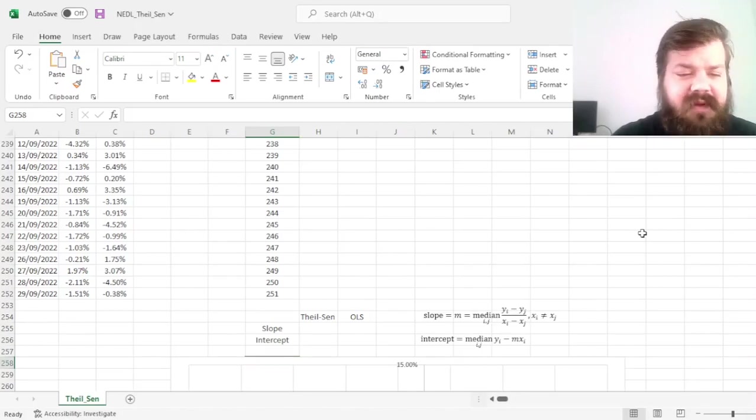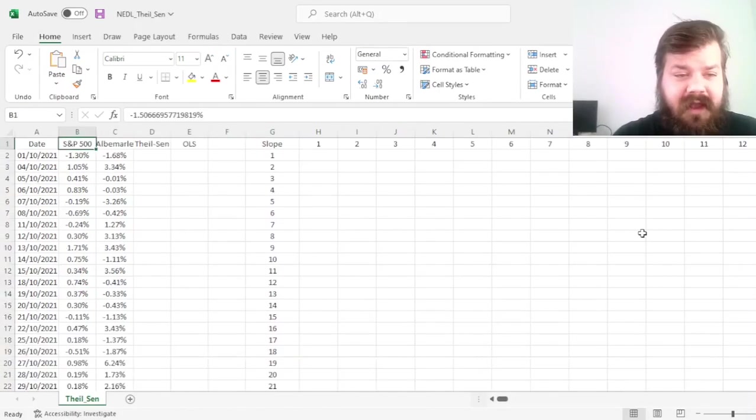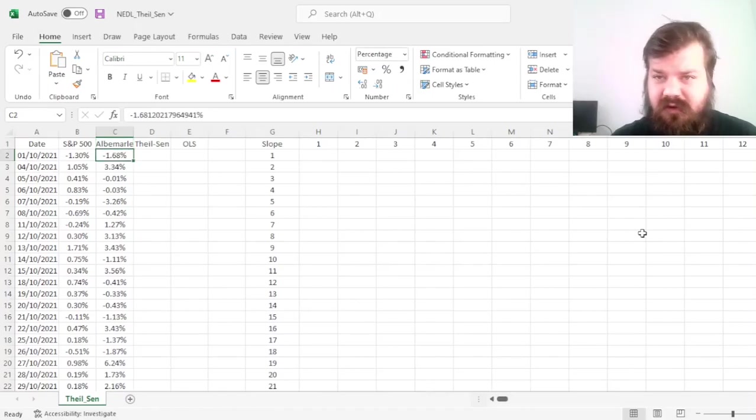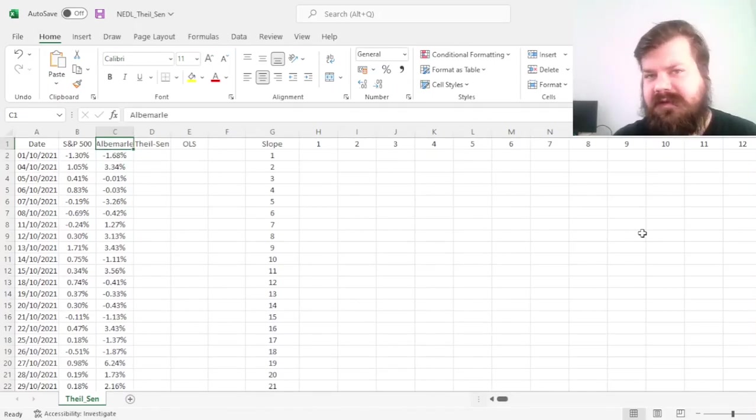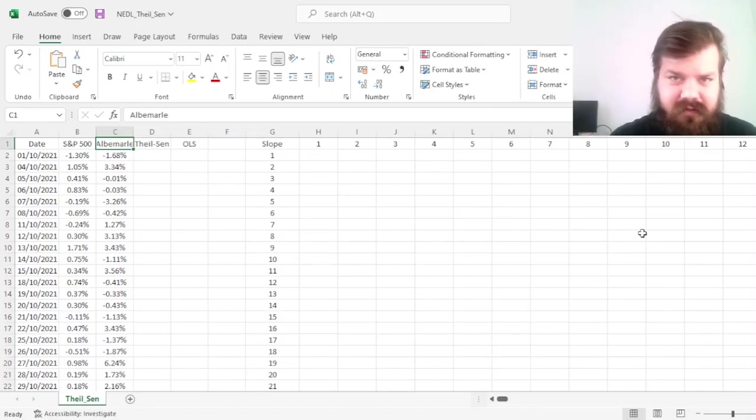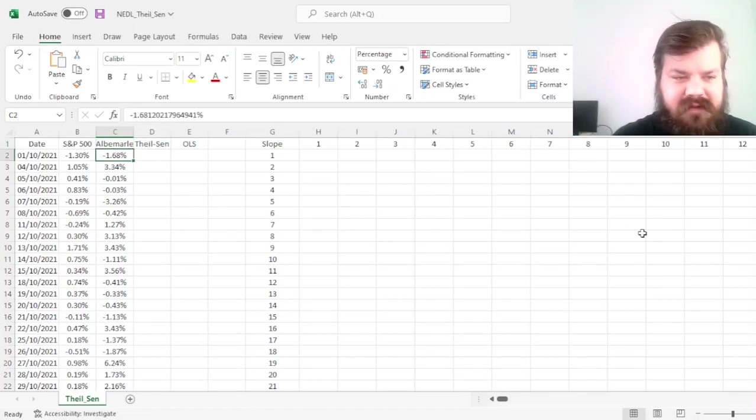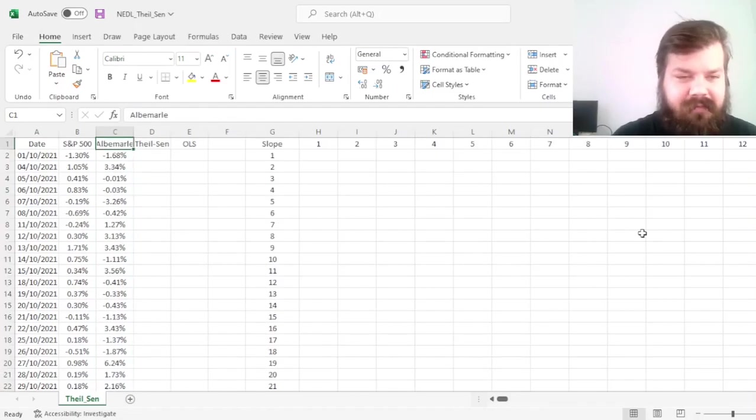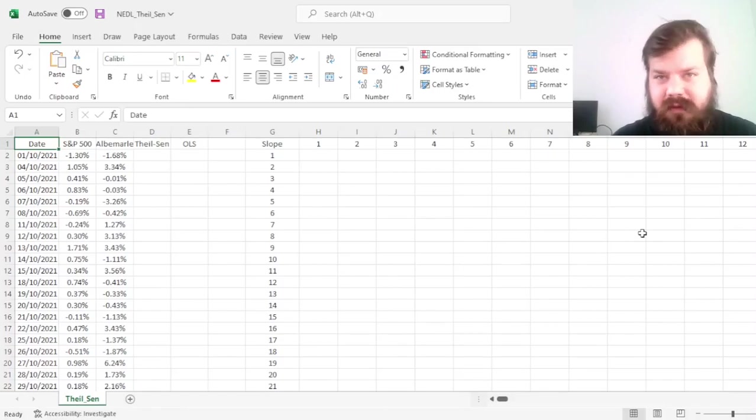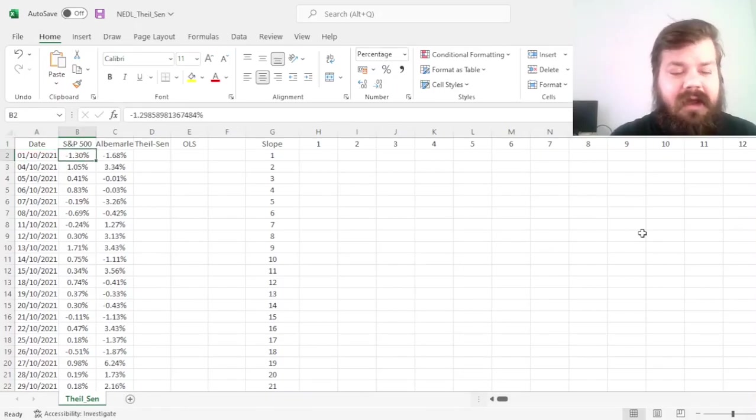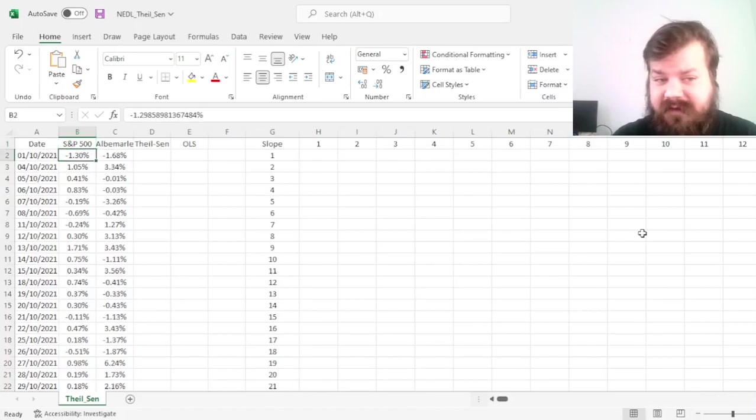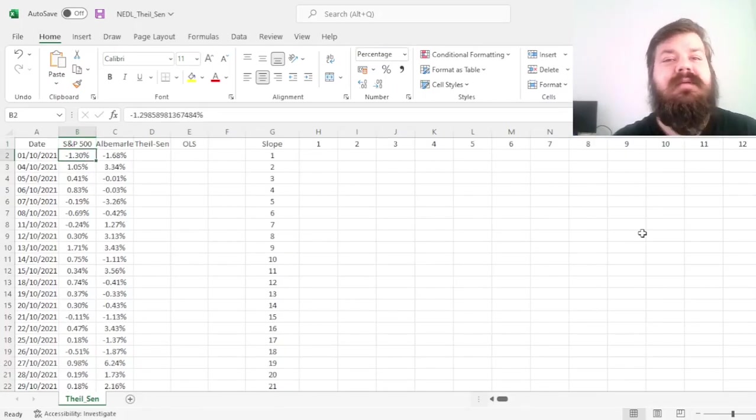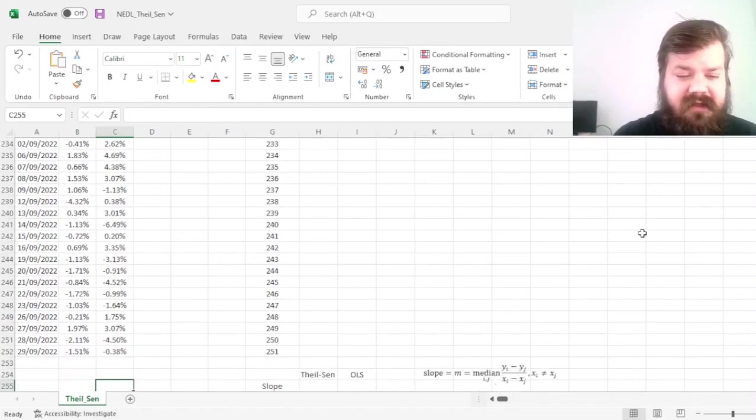But we'll deal with a two-dimensional case here, and we'll use the returns of a stock from S&P 500, which is Albemarle, a stock that's quite heavily exposed to commodities, so there might be quite a lot of outliers in its daily performance across the past year. We've got daily data for one year worth of stock returns, as well as the S&P 500 returns that we'll seek to regress Albemarle on, to estimate its beta.